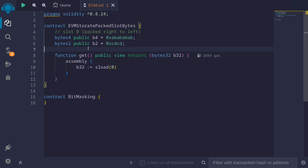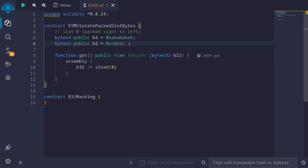In the next video, we'll go into the details of how to read and write from state variables that are packed into a single slot. As an introduction to state variable packing, let's consider a state variable of bytes4 — I've named it b4 — and another state variable called b2 which occupies 2 bytes. In a single slot we can store up to 32 bytes, so these two state variables will be stored in a single slot.